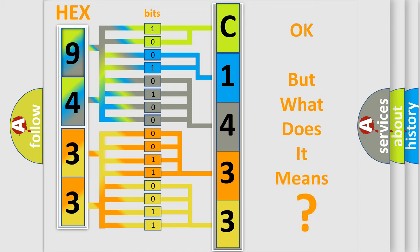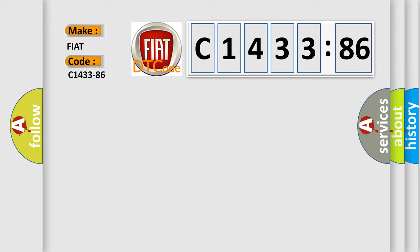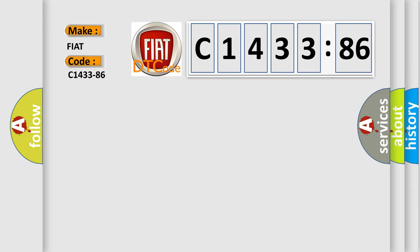The number itself does not make sense to us if we cannot assign information about what it actually expresses. So, what does the diagnostic trouble code C1433-86 interpret specifically for FIAT car manufacturers?